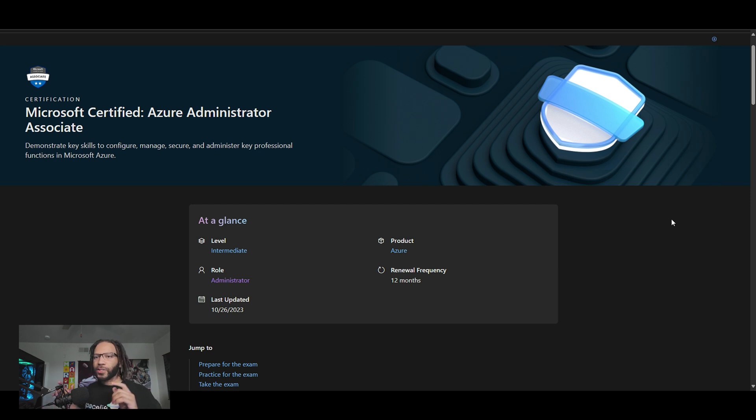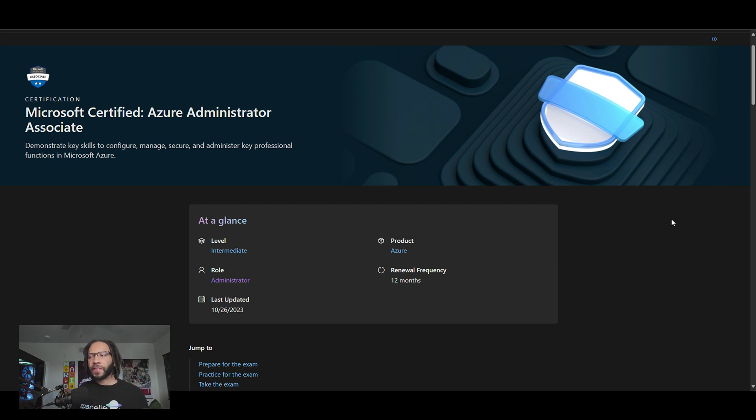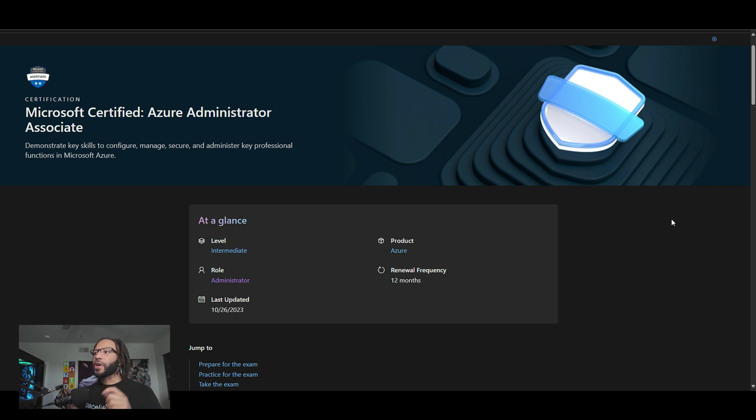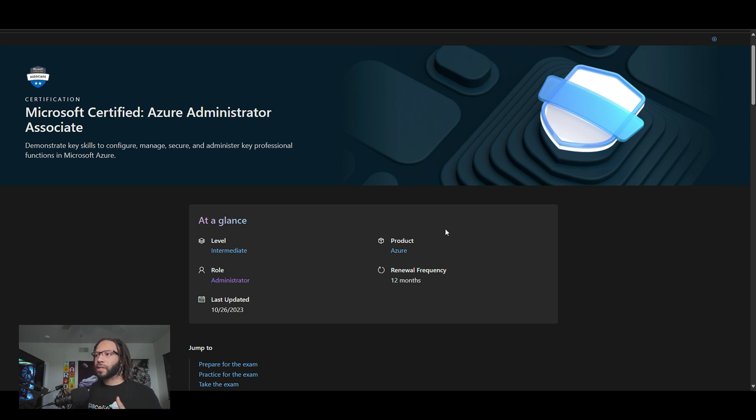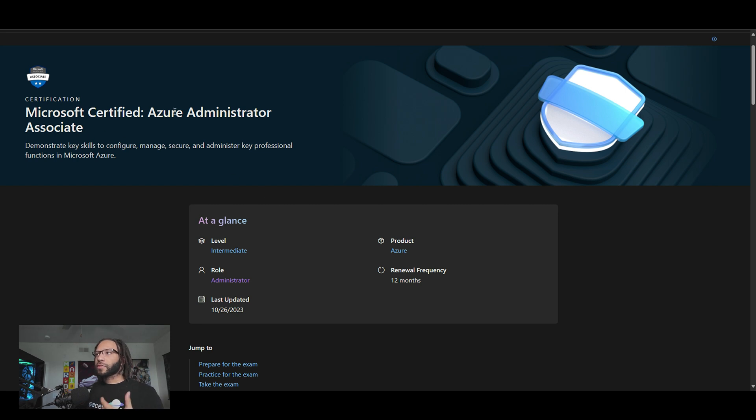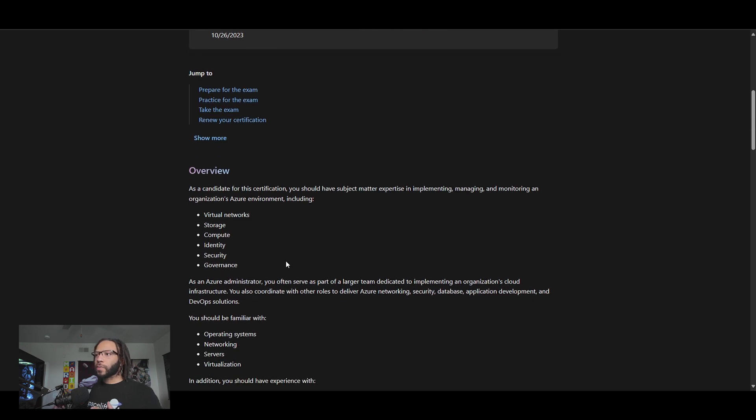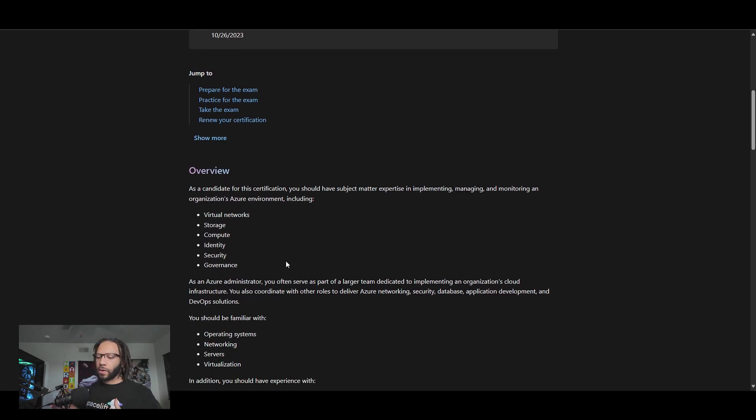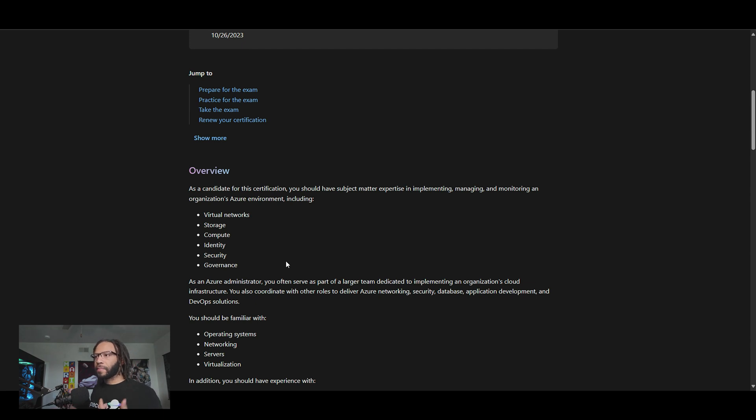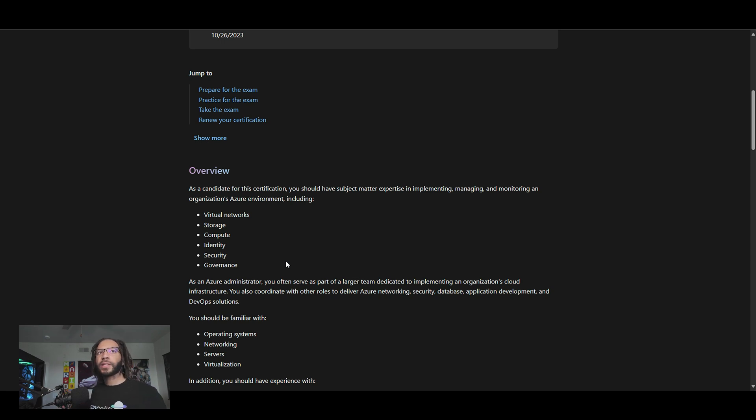All right. So now once we've kind of got past those beginner certifications, we can talk about the more intermediate level certification. So this one, I would consider to be the solutions architect equivalent for Azure called the Microsoft certified Azure administrator associate or the AZ-104. So in this particular case, this is where you're going to be tested on how you can basically create, manage, and monitor resources that you create in Azure's environment.